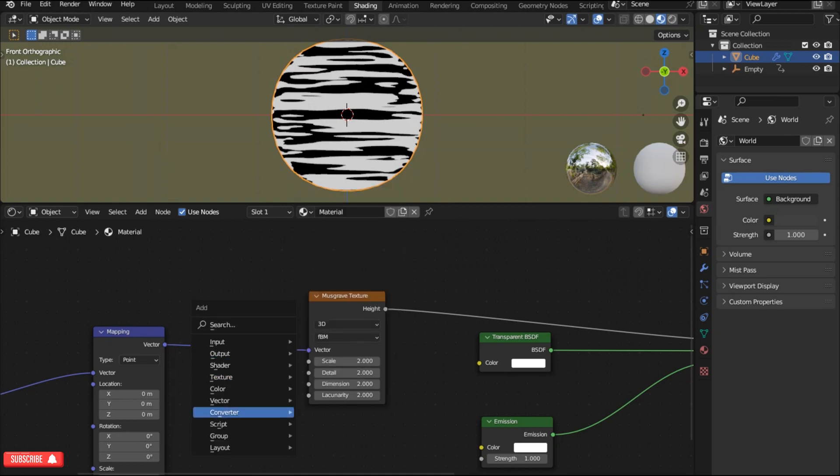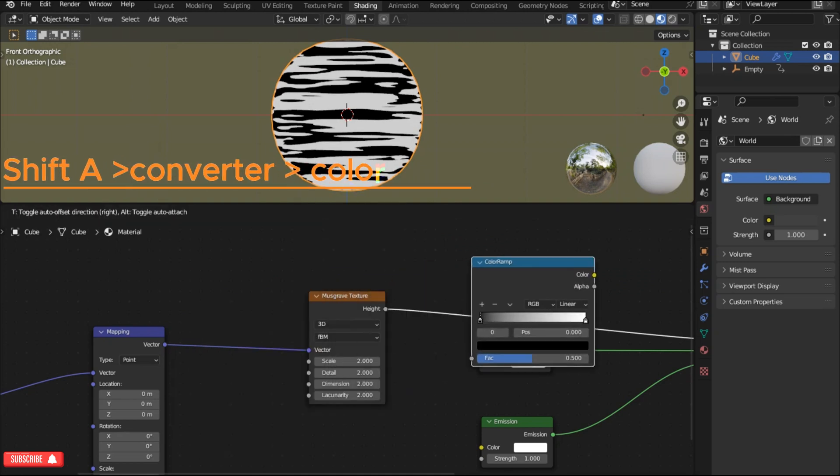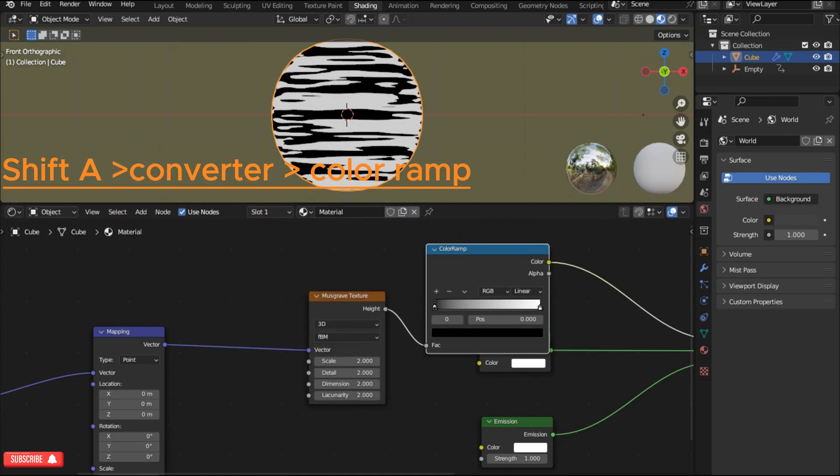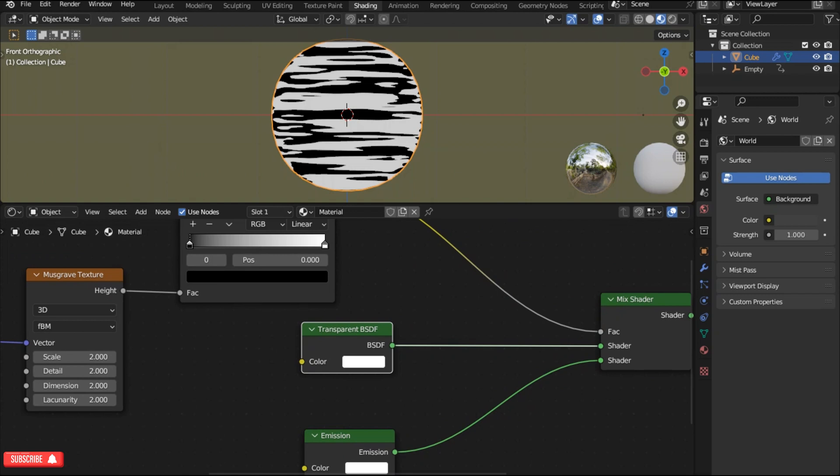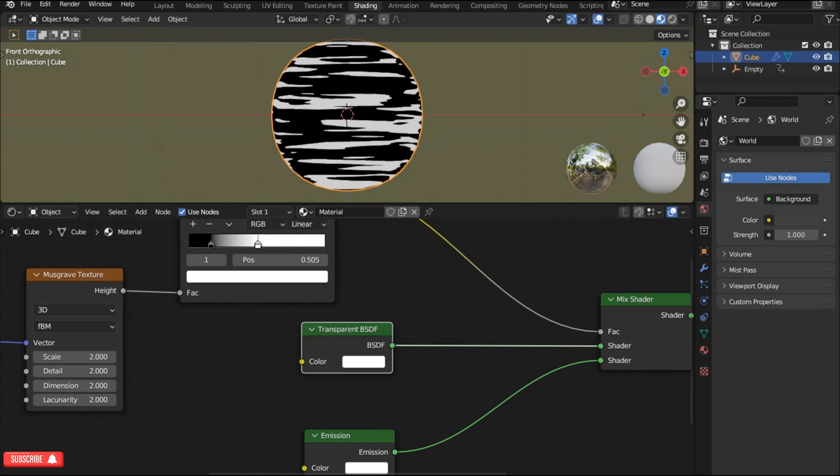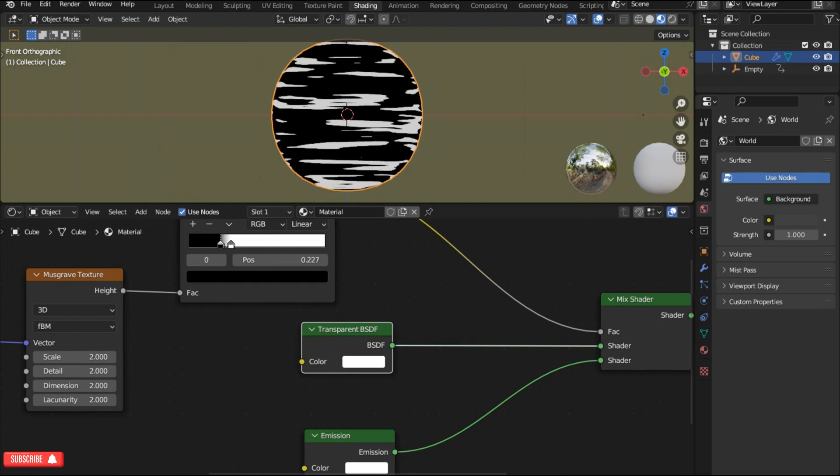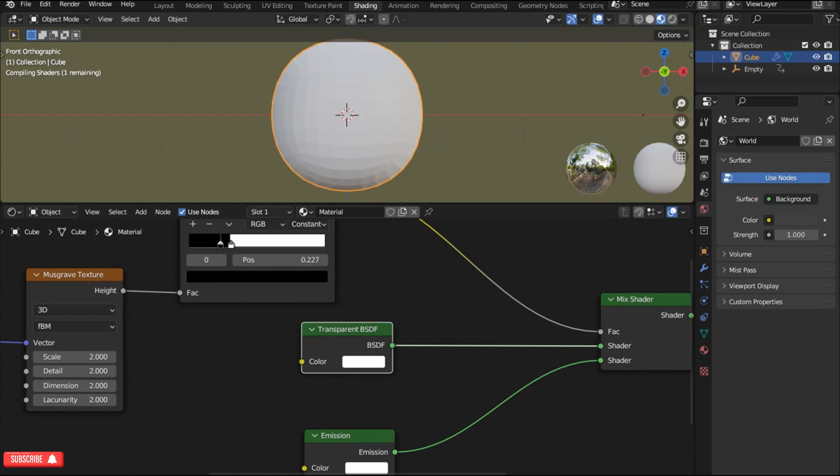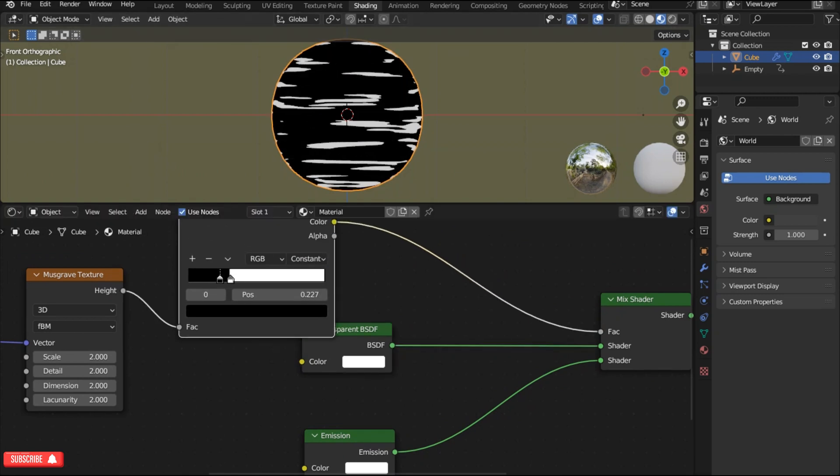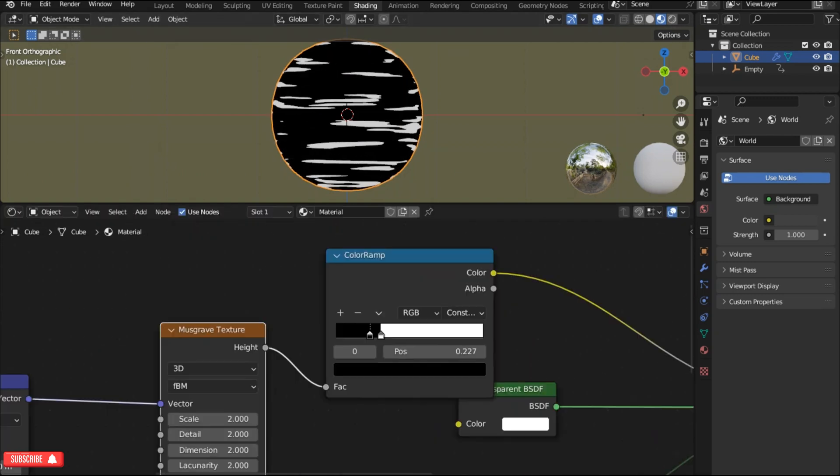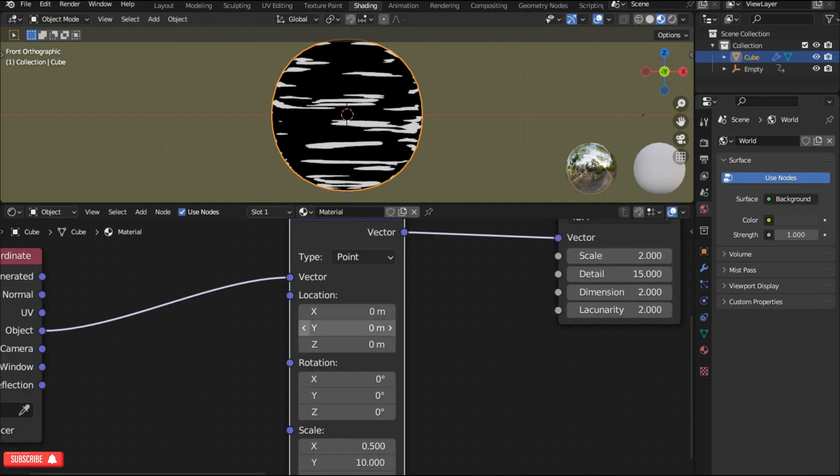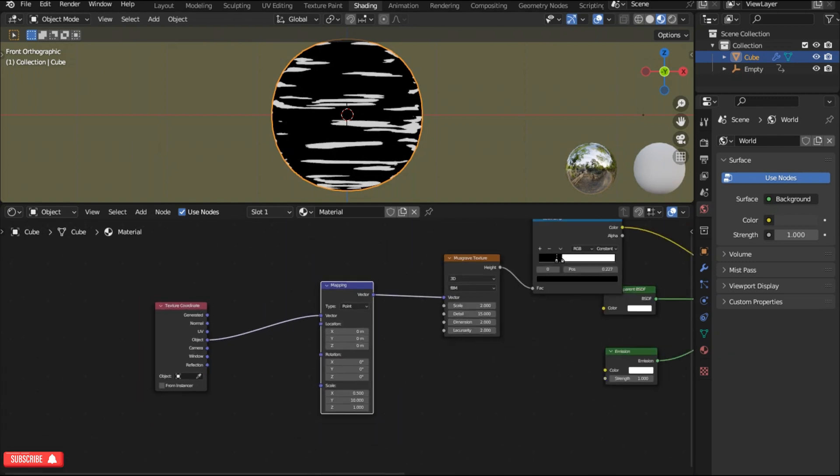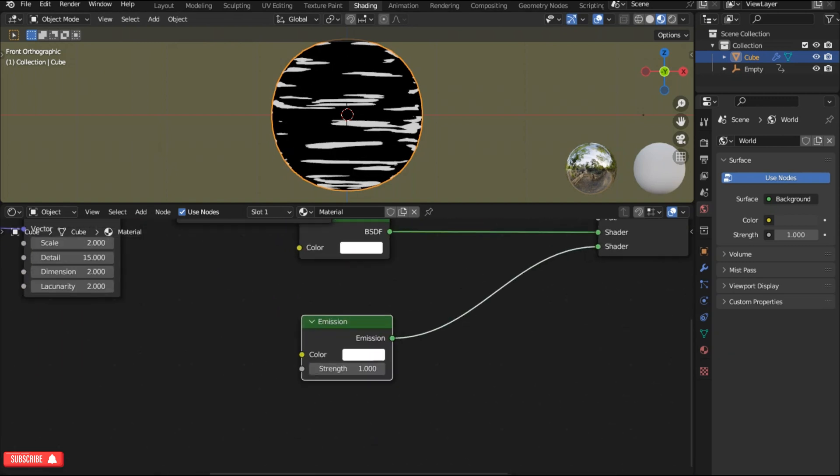Now add a color ramp and place it in front of the musgrave texture. Sliders of the color ramp can tweak the shape of black and white lines. In the musgrave texture I'm gonna raise the details to 15. This isn't gonna show much effect because we have the constant mode on the color ramp.